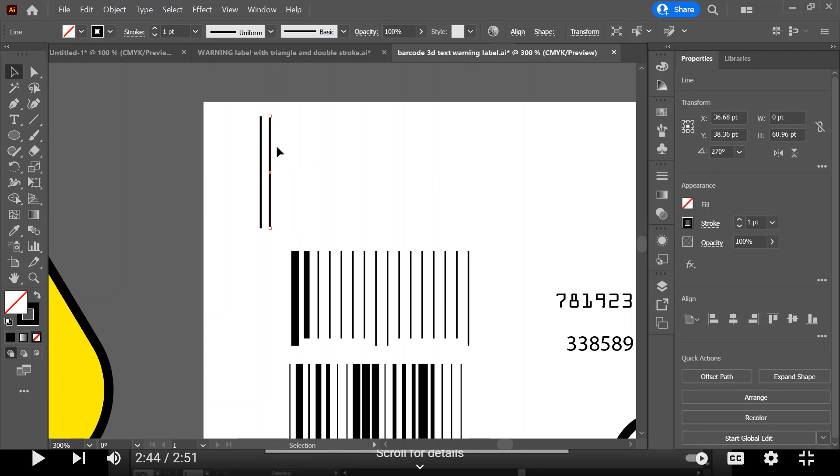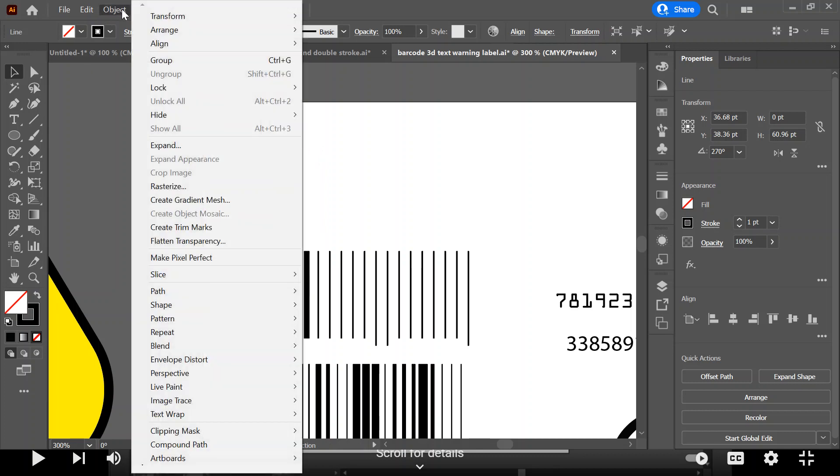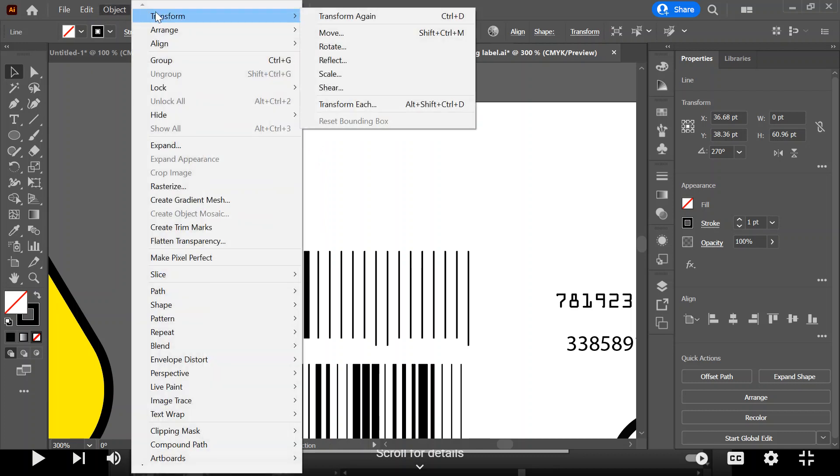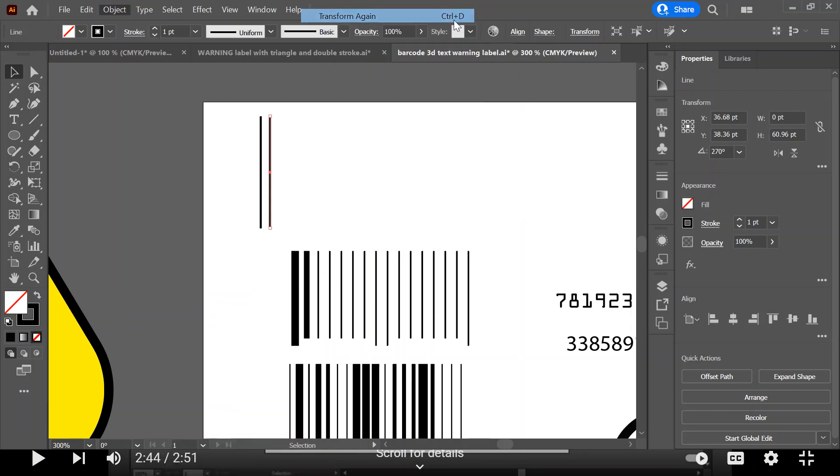The next step is to go up to object, transform, and transform again, and that's control D. Control D. I'm going to press control D now.